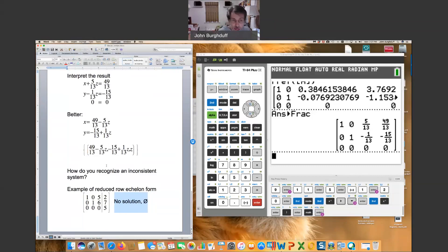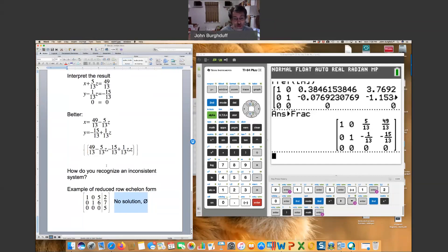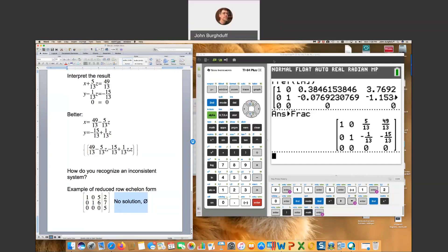So try some of the problems in this section using your calculator rather than by hand and see if you can get the hang of this system. Very, very handy, especially if you need a quick answer and you don't really want to take the time to do the work. I hope that helps. Good luck.